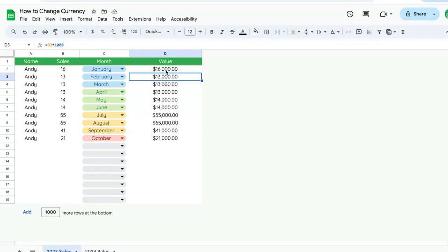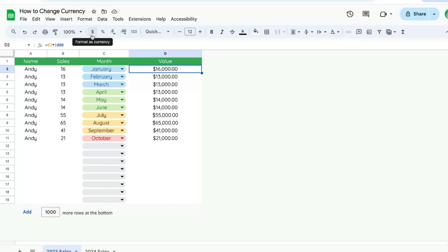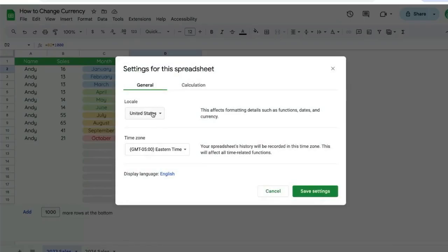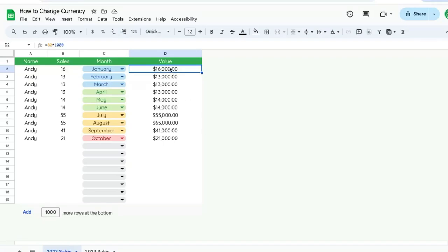If you have some values and you don't necessarily want to set them as the currency format using the currency button, we have some other options. Now we could change this setting over in file settings, we can change the locale, but we may not want to change the locale. We may want to only change our currency setting. So how do we do that?